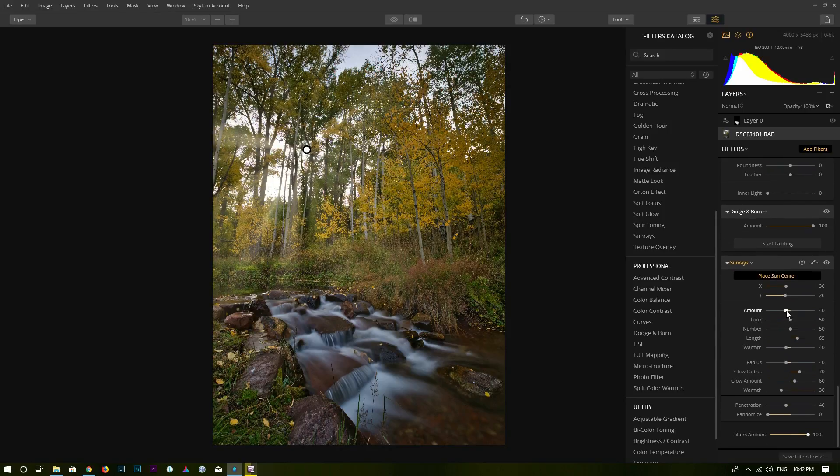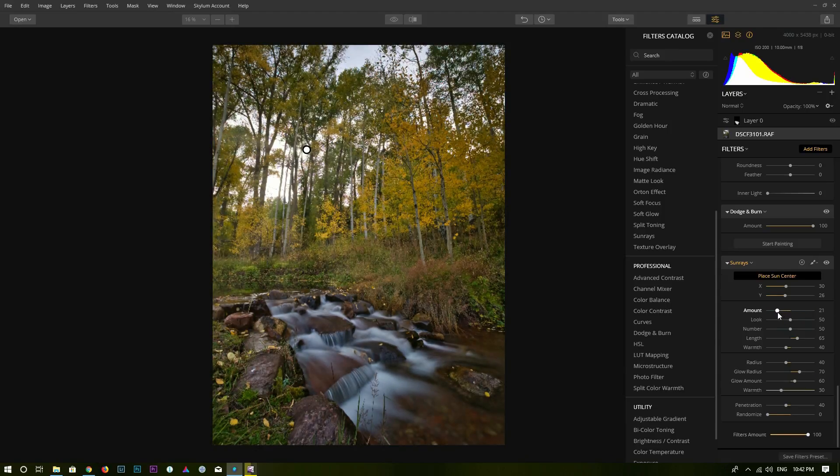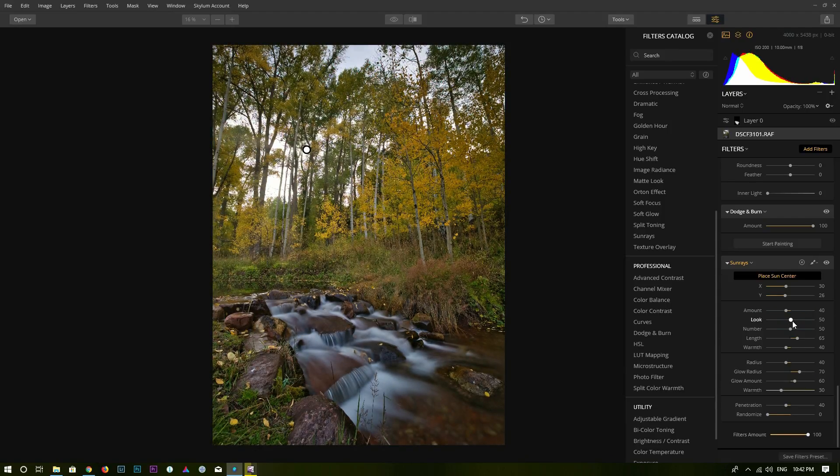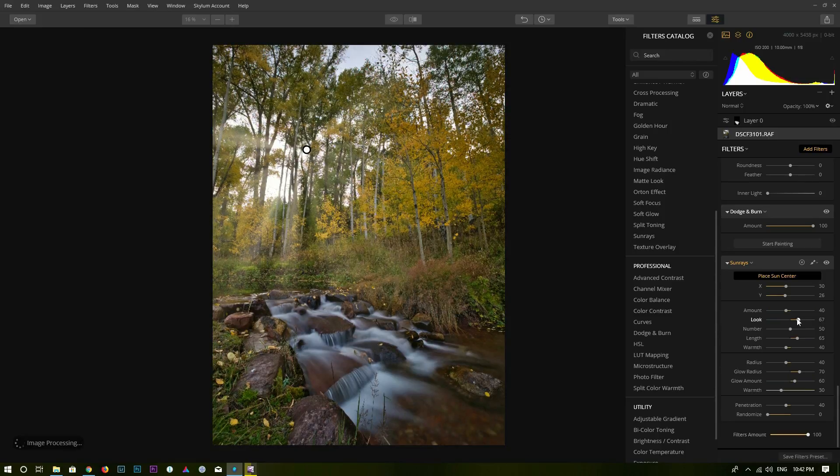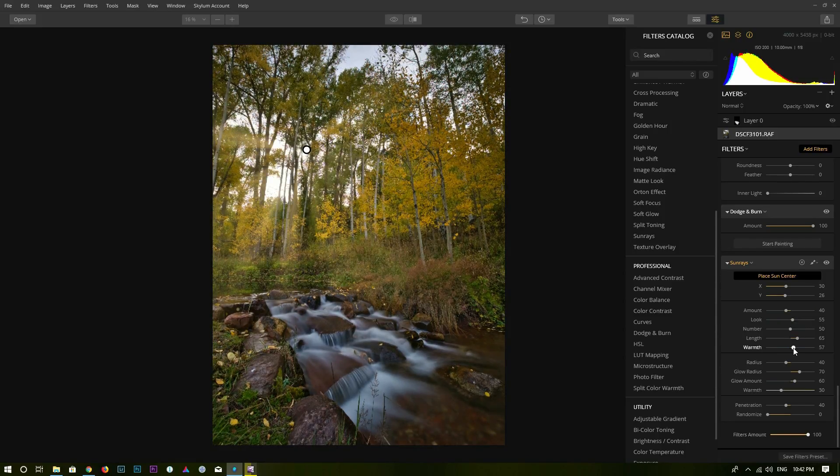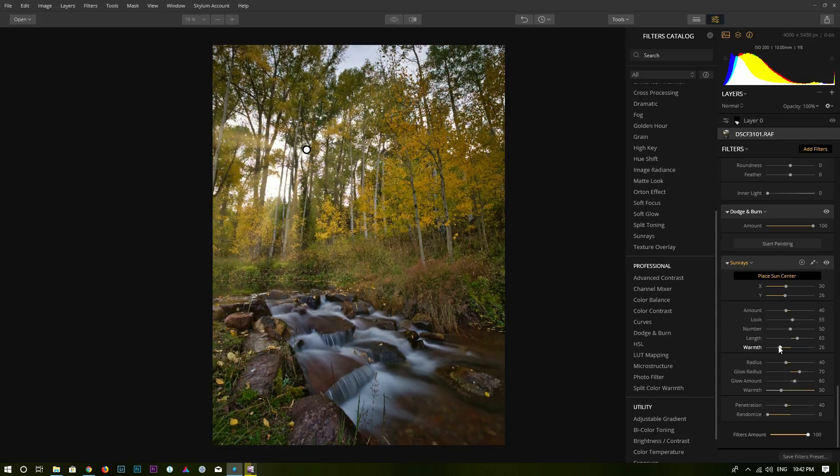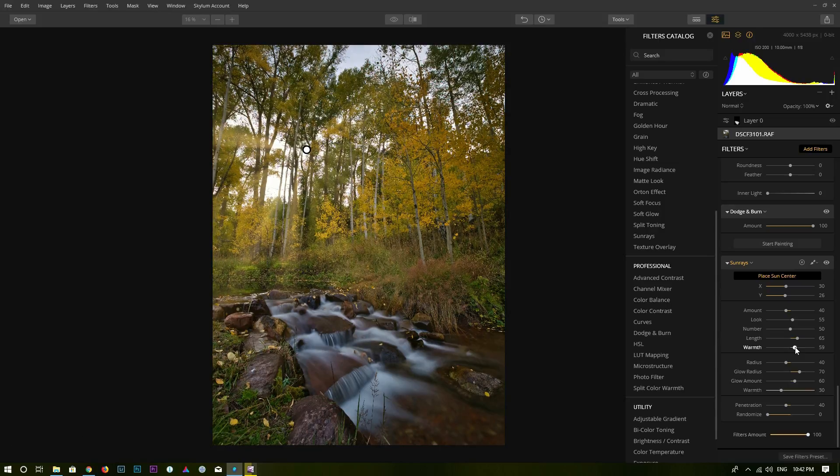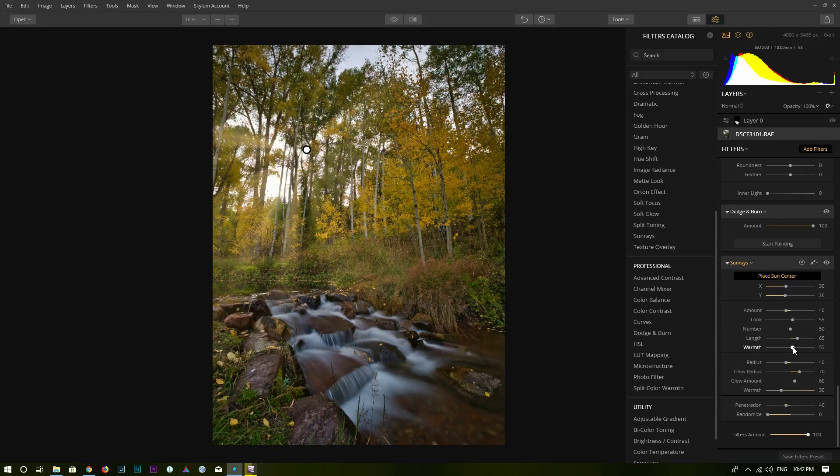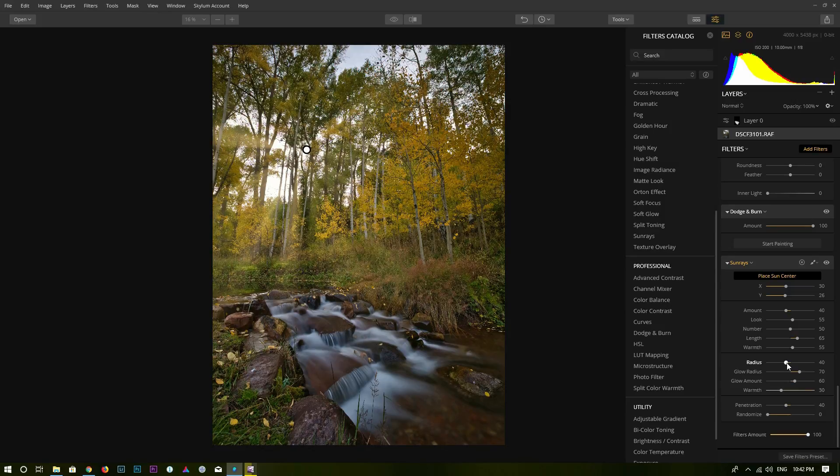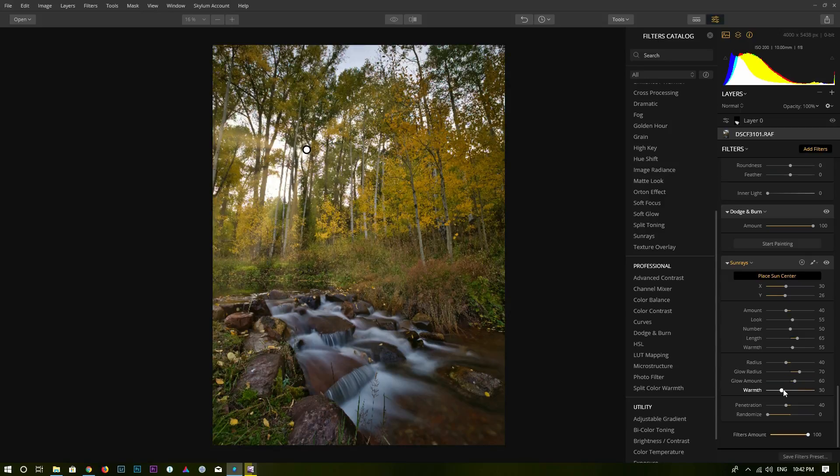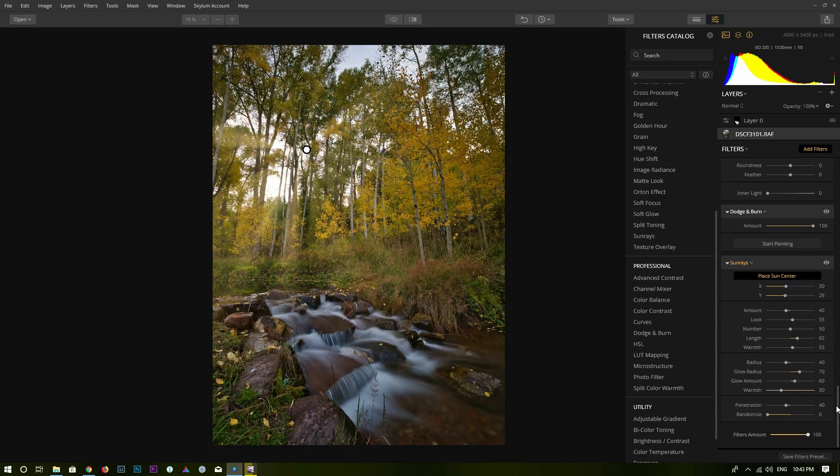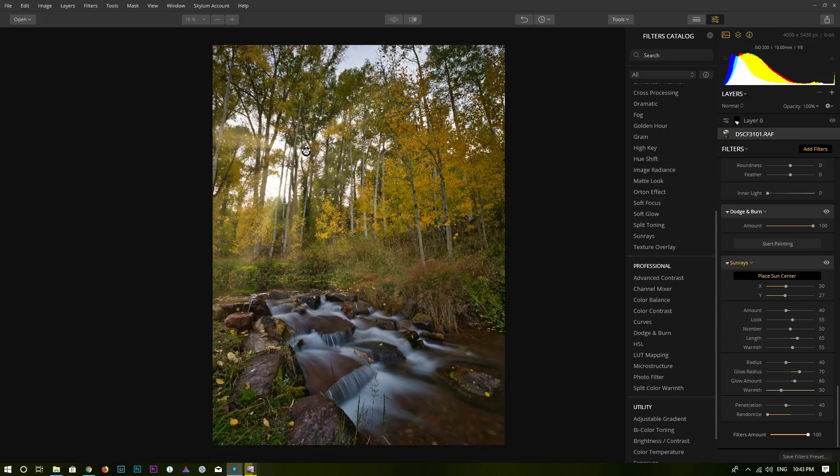Now I can adjust the sunrace. For example, I can increase the amount or decrease the amount. You can change the look. And you can make it warmer or make it cooler. So in this case, I'm going to make it warmer. And you can change the radius of the sun, the radius of the glow, and the temperature of the glow. I'm going to make it warmer as well.